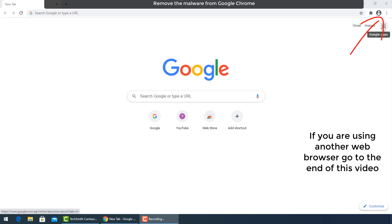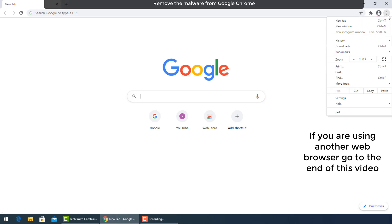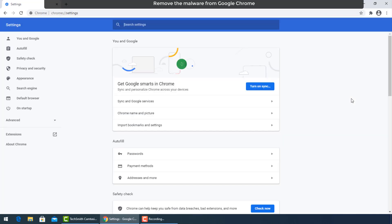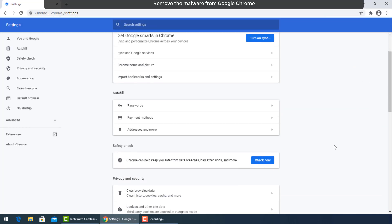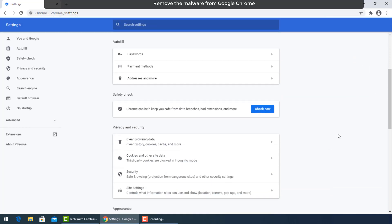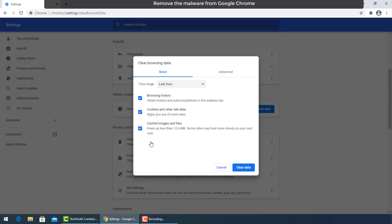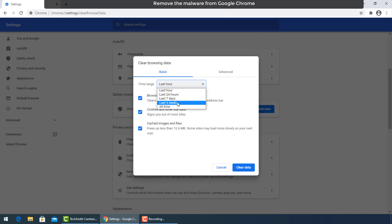Go to the three dots and select settings. Go down to privacy and security, then select clear browsing data. A window will pop up. You can select the exact period when your PC got infected or all time from time range.